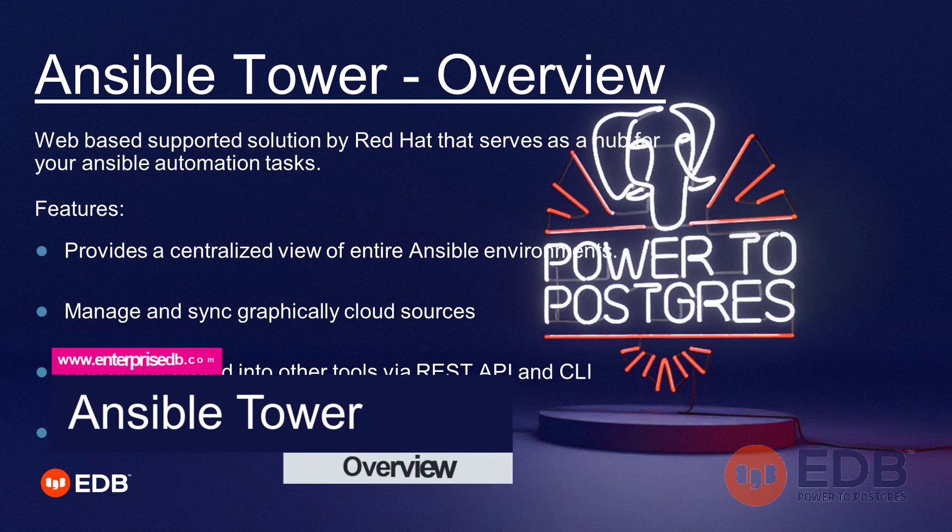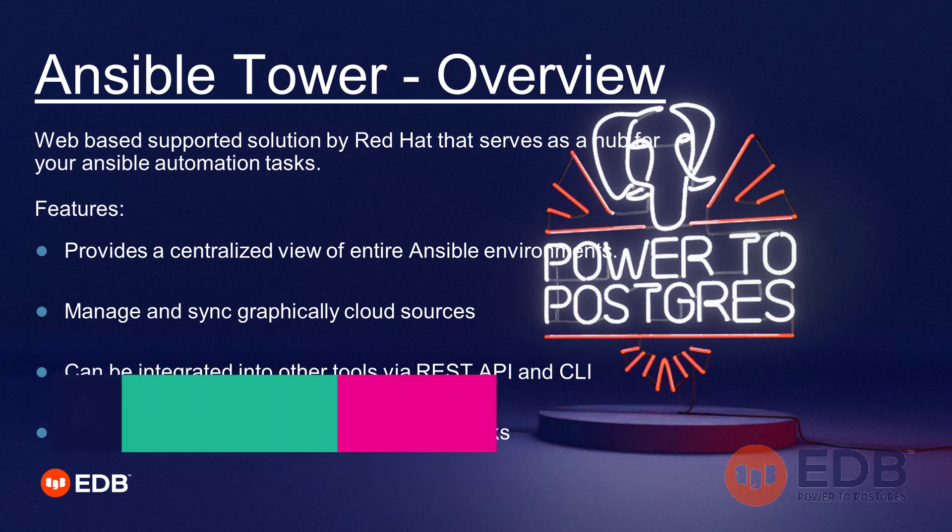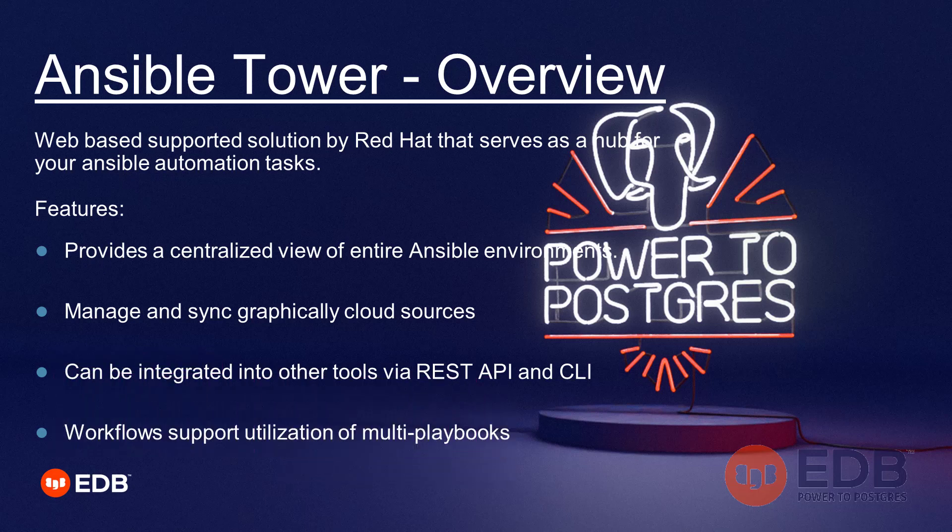Before delving into deeper parts of the video, let's first take a look at Ansible Tower, a quick overview of it. As we already know, it belongs to Red Hat. They are the authors of it.